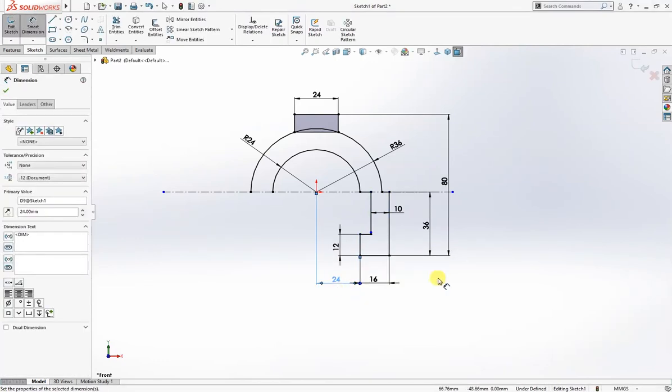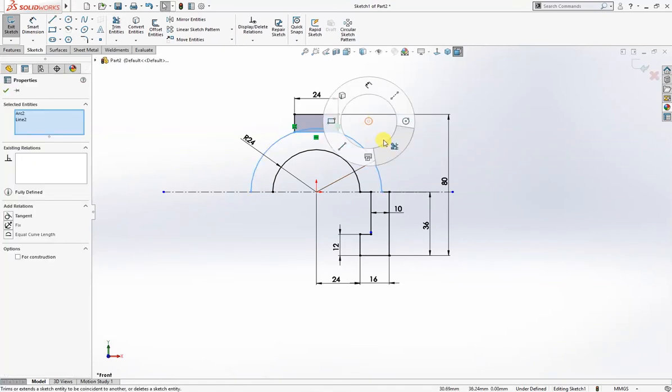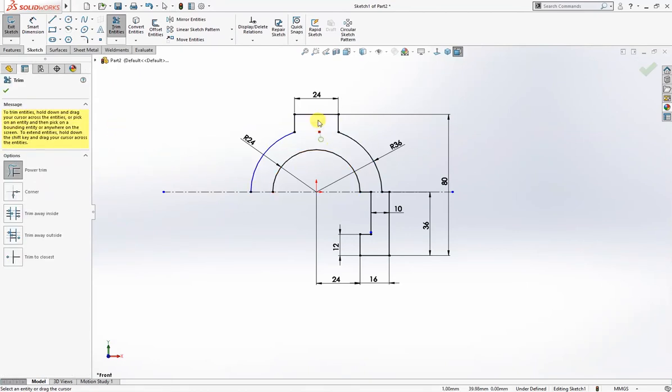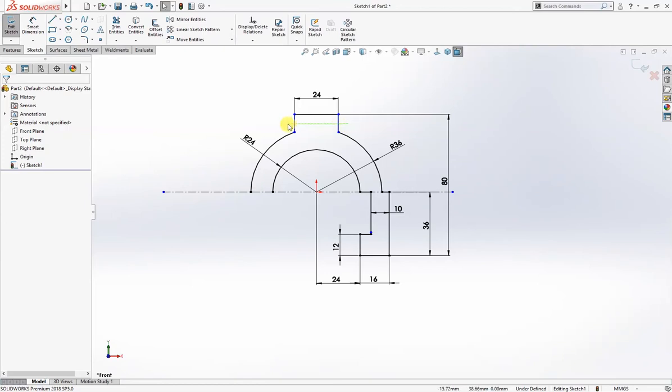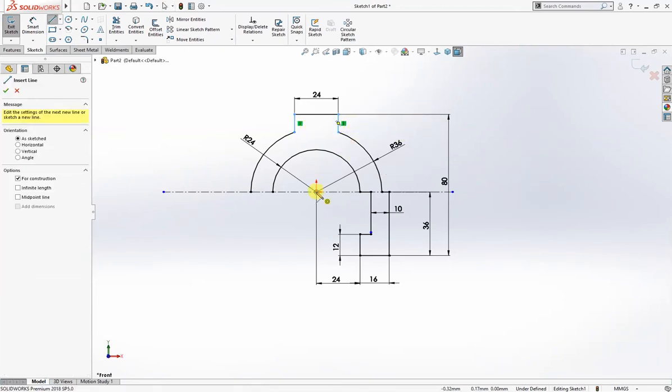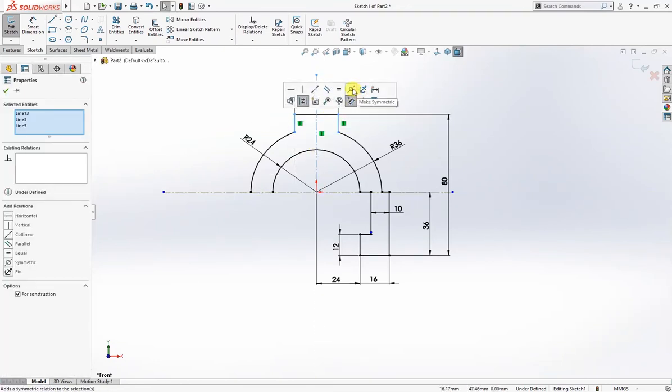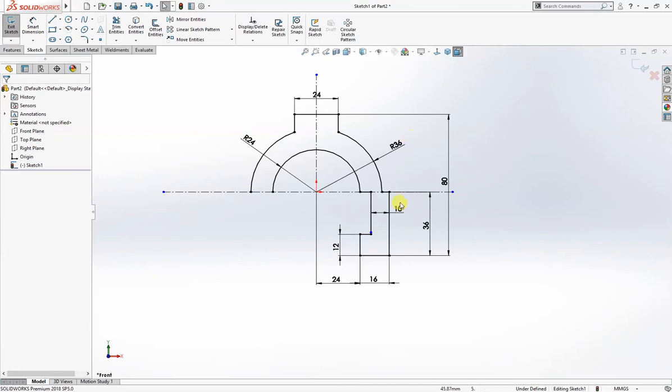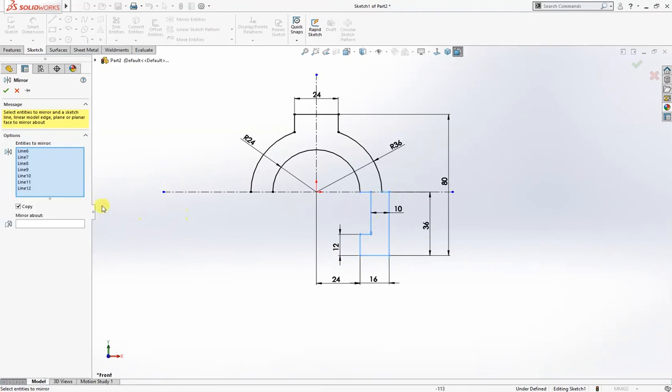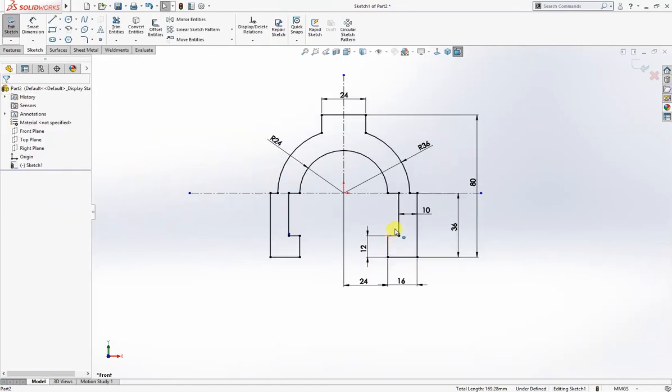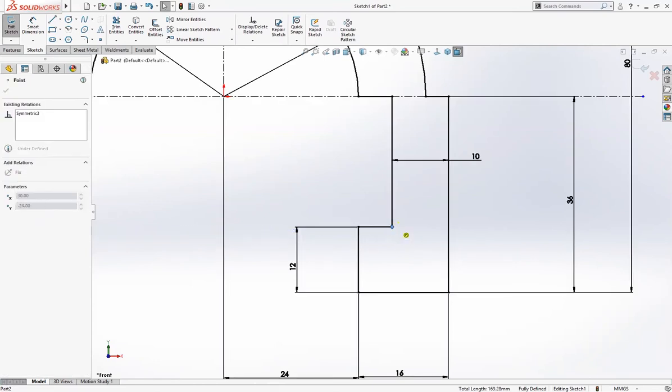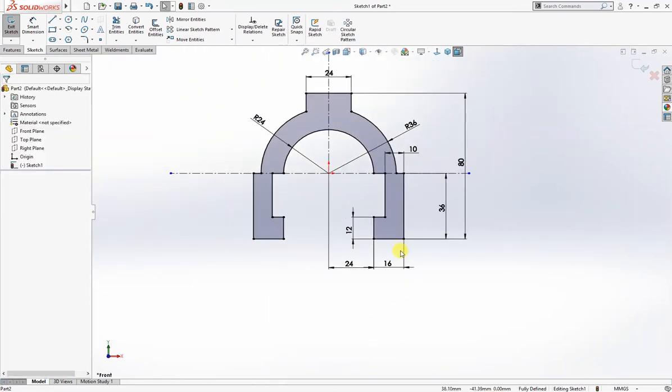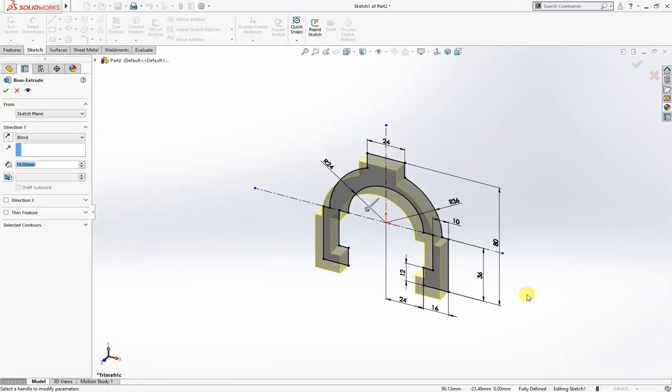I will trim. The sketch is fully defined. We'll mirror these entities about this line. The sketch is now fully defined. We'll extrude it up to 20 millimeter but we will take mid plane.